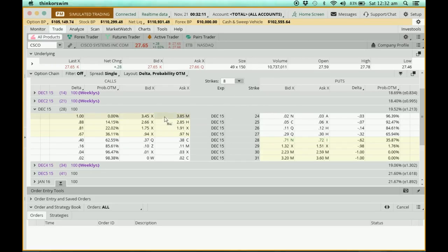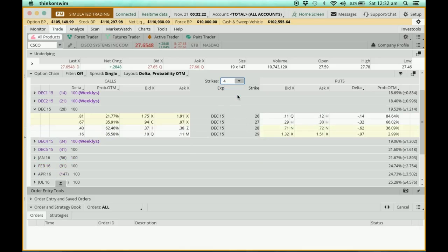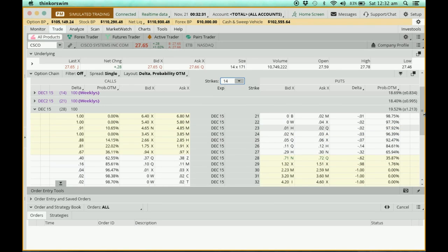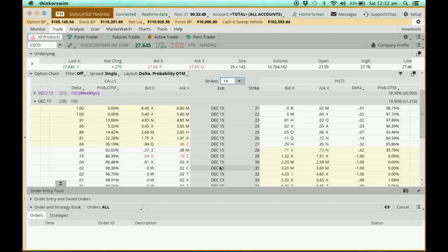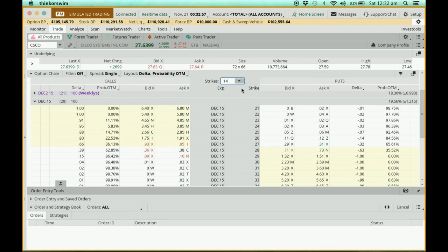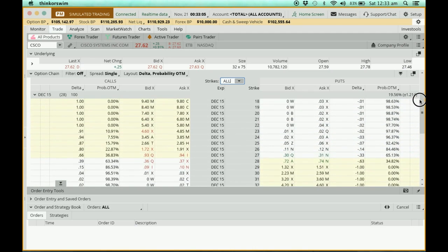You can control how many strike prices are displayed. Right now I have 8 strikes showing. If I change it to 4, I only see 4 strikes. If I change it to 14, there are a lot more strikes — for example, the put at strike 22 has an ask price of 4 cents with no bid. The call at strike 29 has a bid of 9 cents and ask of 10 cents. You can also select 'All' to see every available strike price.